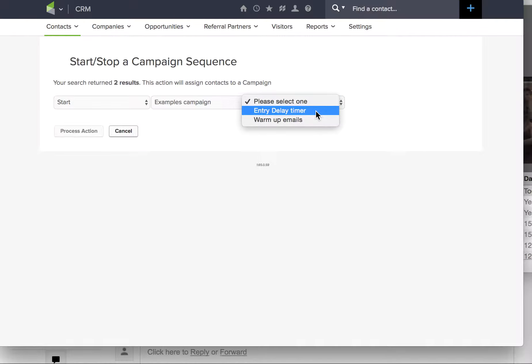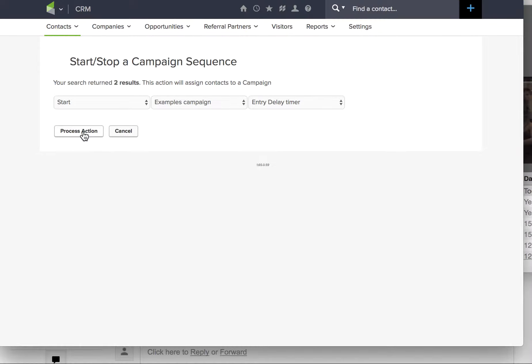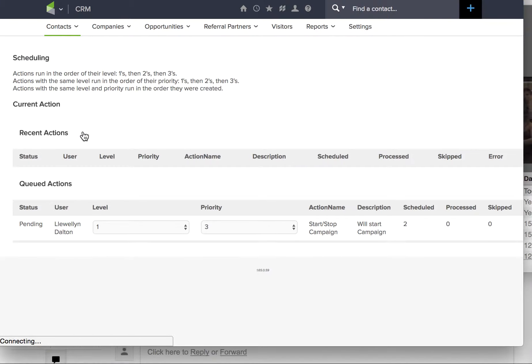I go into the entry delay timer and now I can process this action and I will place those two contacts into the campaign. You need to wait for this to see that it's happening. That's your confirmation.